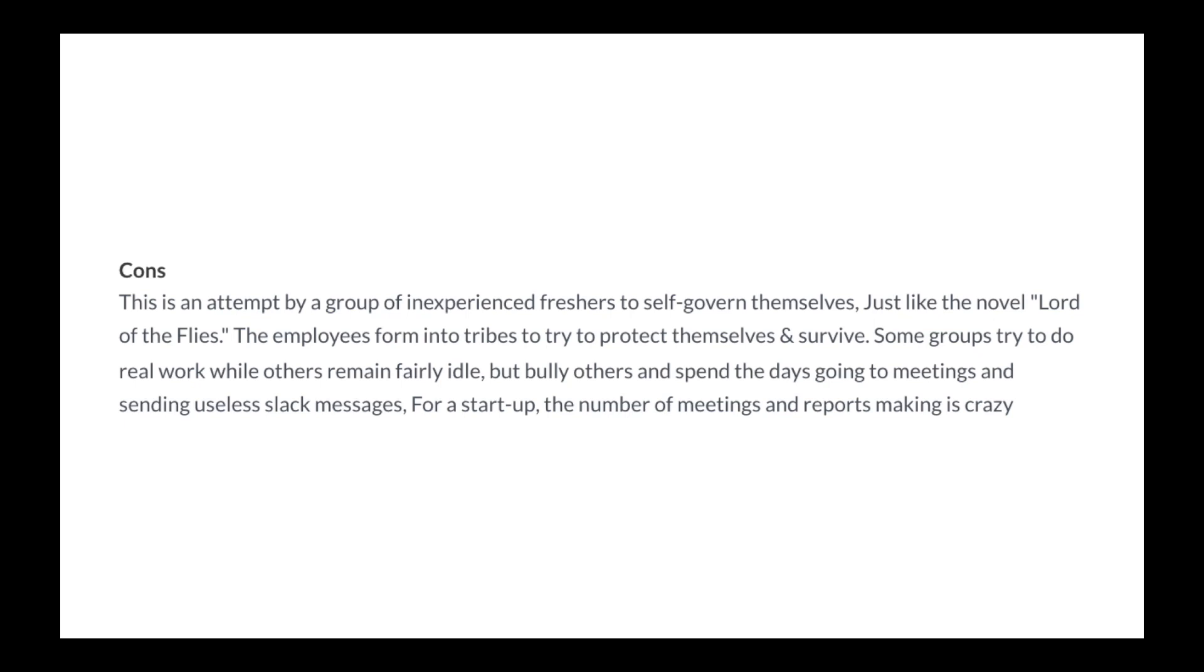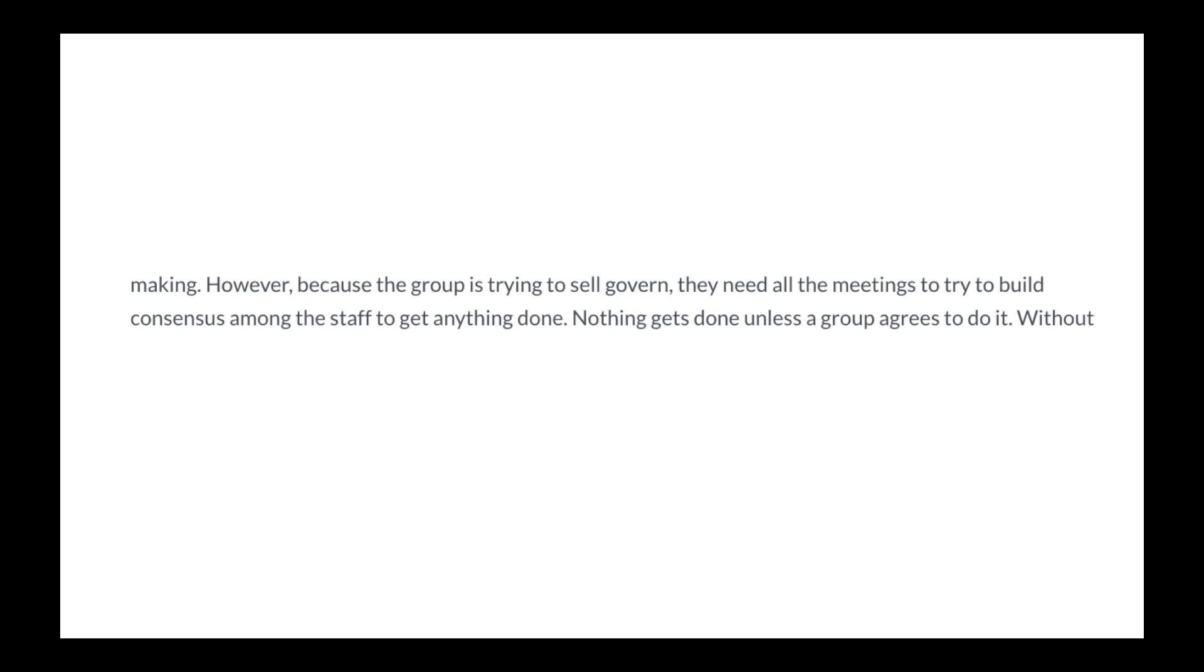For a startup, the number of meetings and report making is crazy. However, because the group is trying to self-govern, they need all the meetings to try and build consensus among the staff to get anything done. Nothing gets done unless a group agrees to do it.